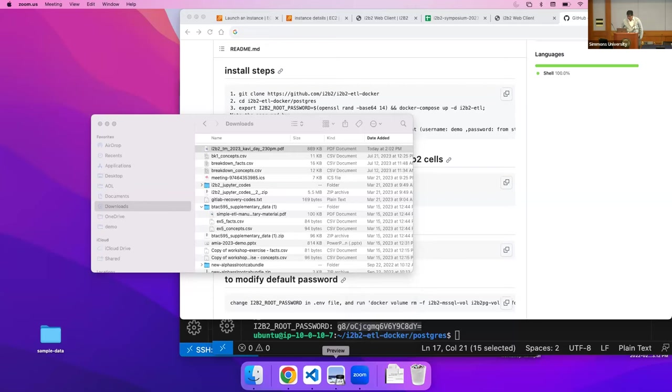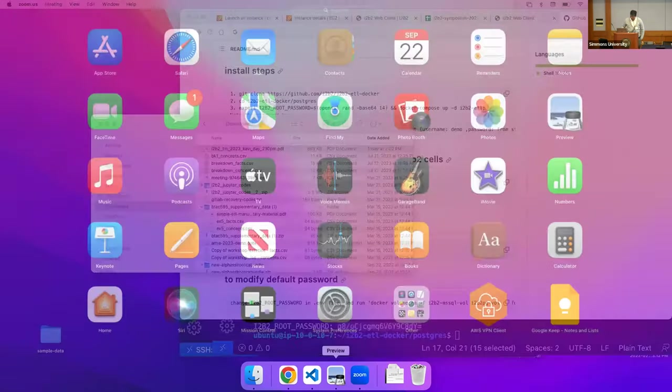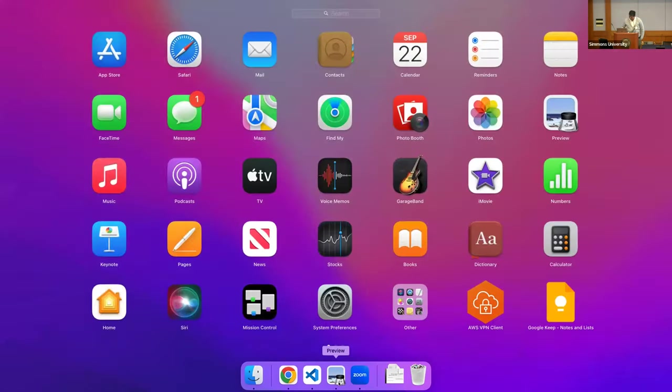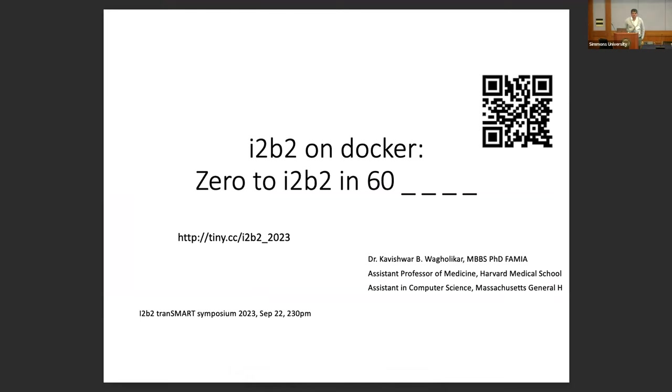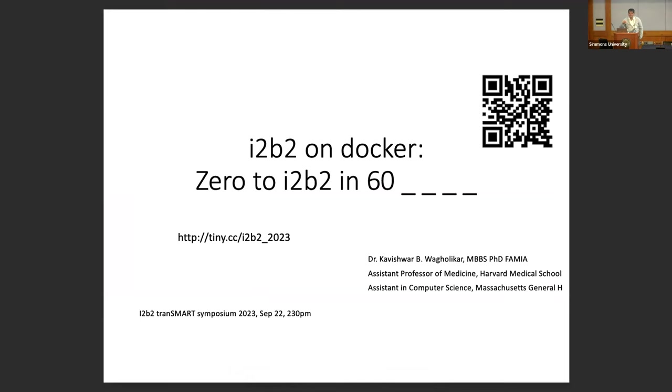So I've been talking about this for a while. I want you to guess the title of the slide. So i2b2 on Docker, zero to i2b2 in 60, what? Days? Seconds? How many say seconds? I see one here, two, three, four, five. 60 seconds is possible. What about minutes? I think minutes for here. Days? Sean is 60 days. What about years?